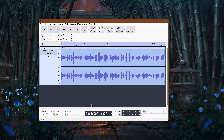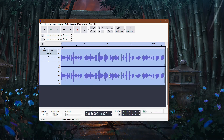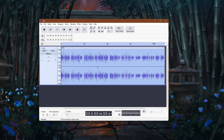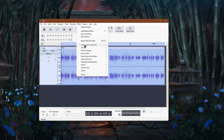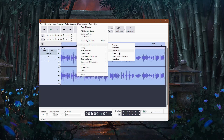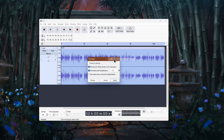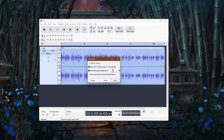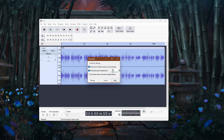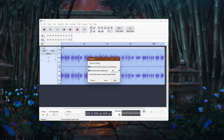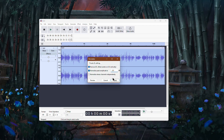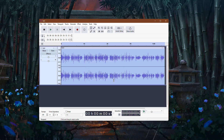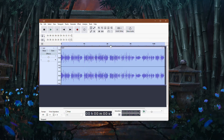Now, let's enhance the overall balance. Go to Effect, then Volume and Compression, and click Normalize. Set the peak amplitude to negative 3 dB. This keeps the volume at a stable level without distortion.